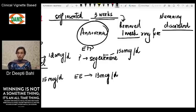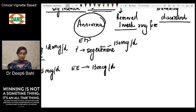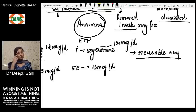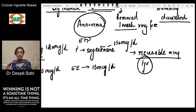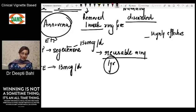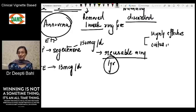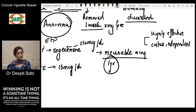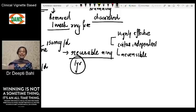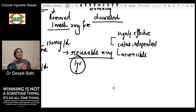The patient uses the NuvaRing for three weeks, has one ring-free week, then inserts a new ring — so it must be discarded. Annovera, which contains segesterone, is a reusable ring and can be used for a span of one year. Both vaginal rings are highly effective methods of contraception and are coitus-independent, meaning the patient does not need to remove them at the time of intercourse. They are also reversible.